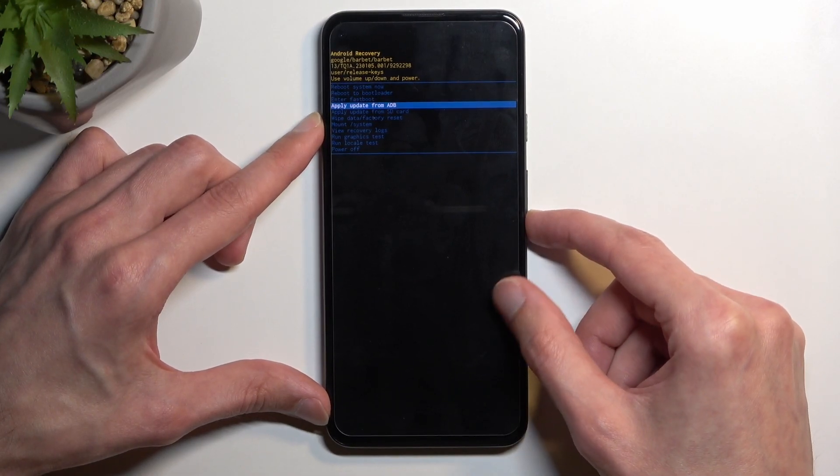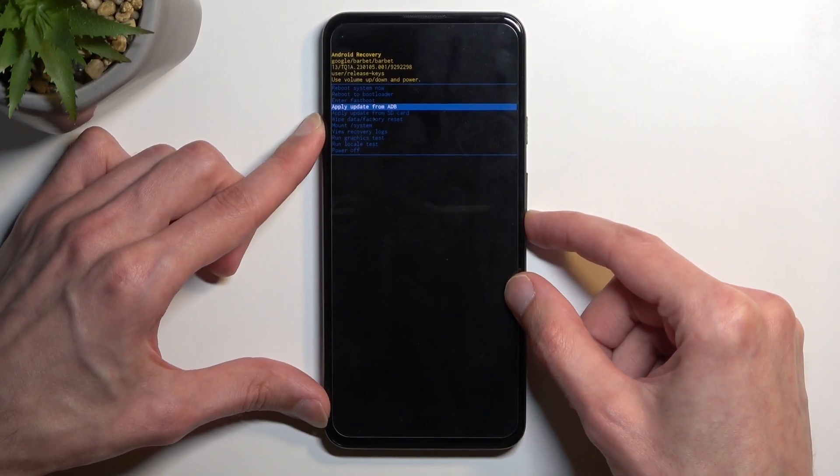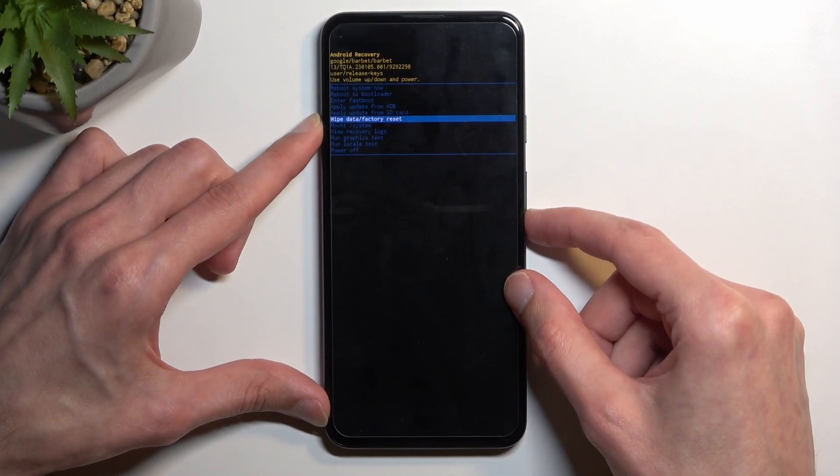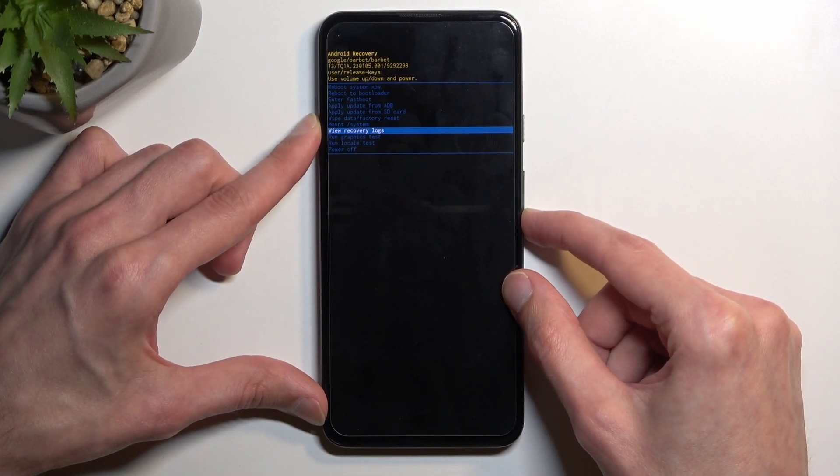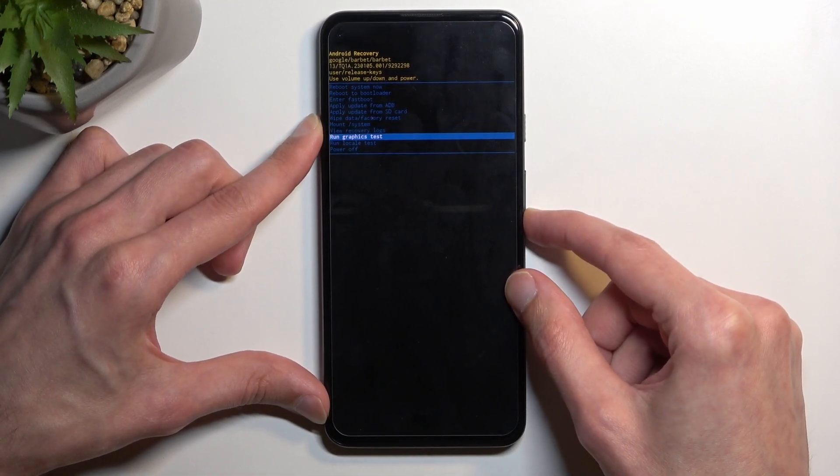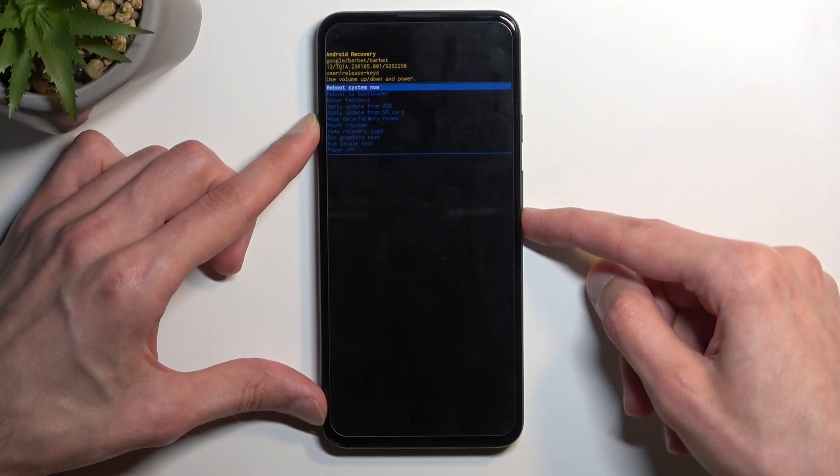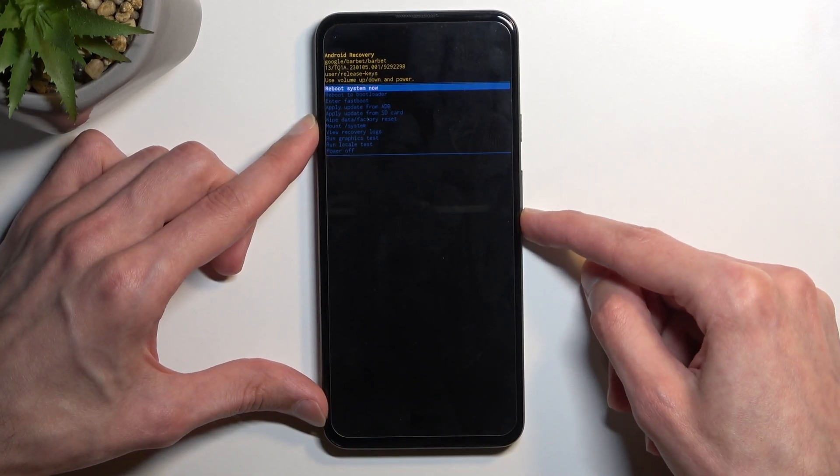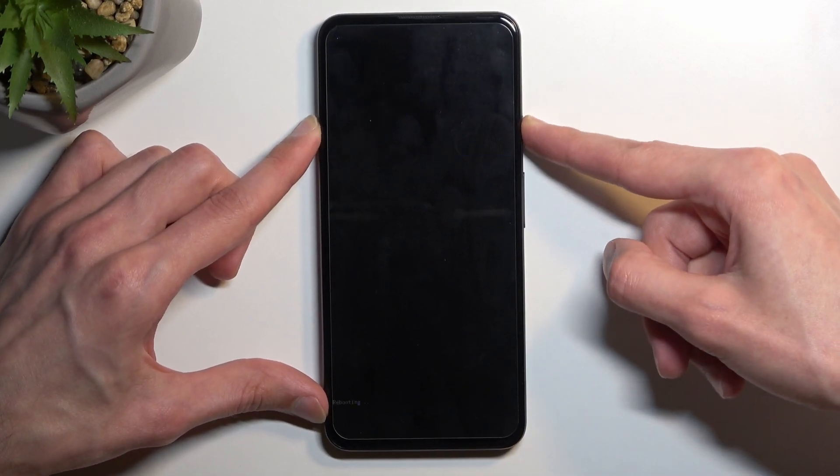Scrolling back down we have apply updates from ADB or SD card with data, mount system, view logs, run tests and power off the device and that's all we have. So now I'm gonna stick with the first option, confirm it with power key and this will take me back to Android.